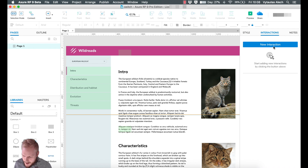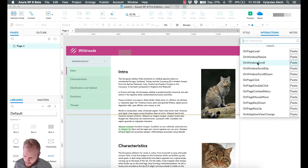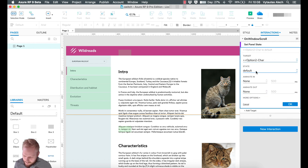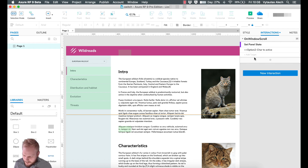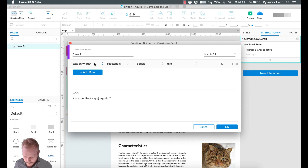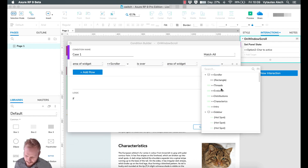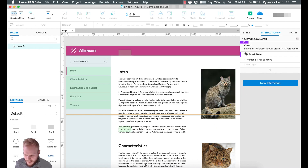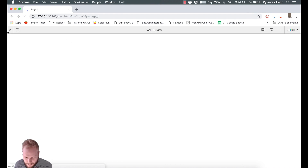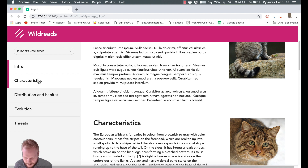Deselect everything, add a new interaction: on window scroll. Set panel state — for example, set 'Characteristics' to default — and add a condition: if the area of the 'scroller' widget is over the area of the 'Characteristics' hotspot, then set it to active. So when the orange scroller line passes over that hotspot, it activates the characteristics breadcrumb. Let's test it — scroll down — and boom, it updated correctly.